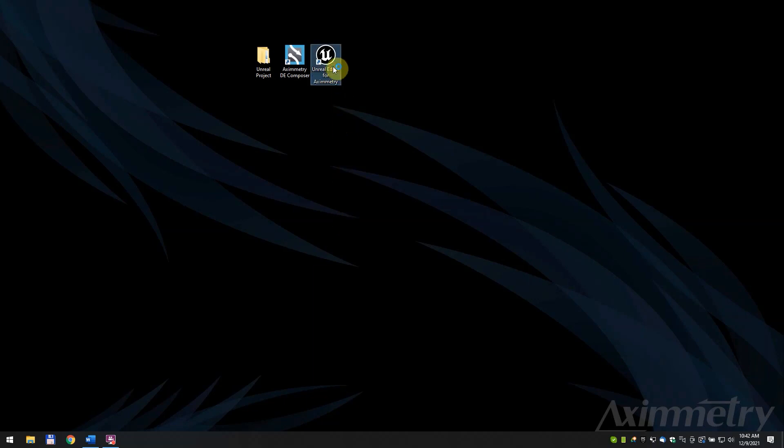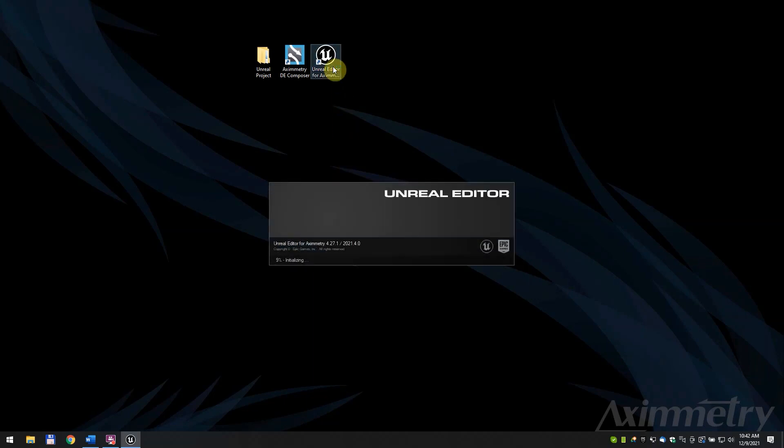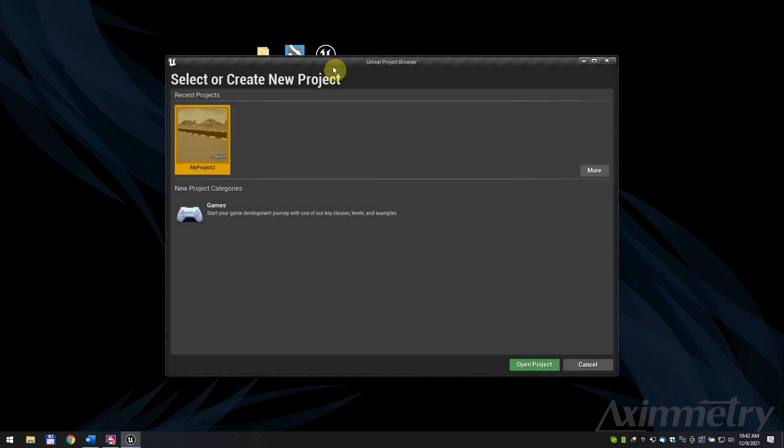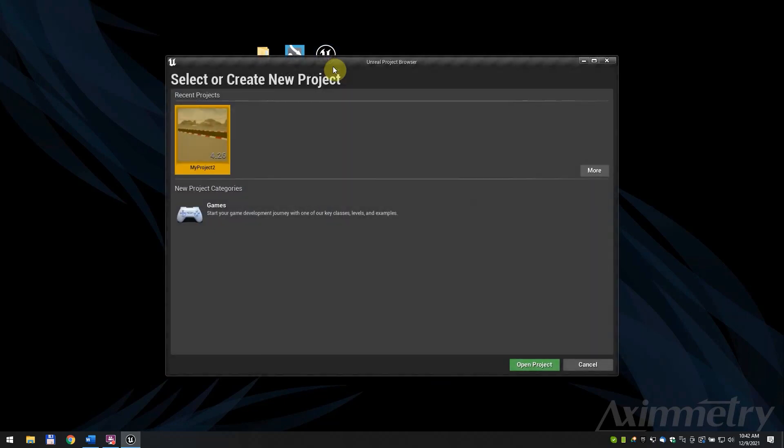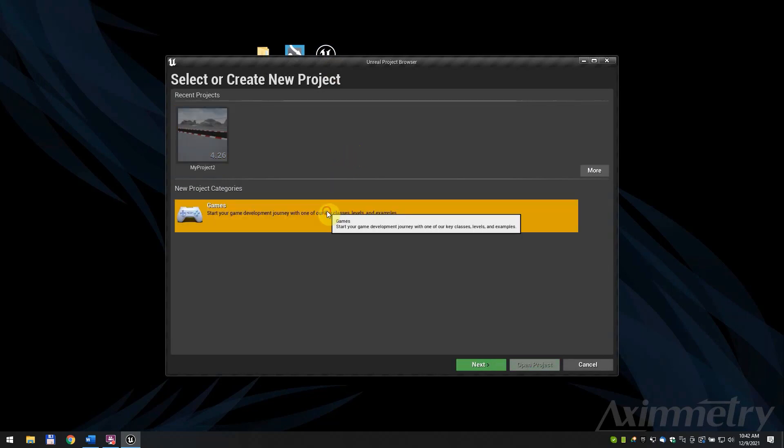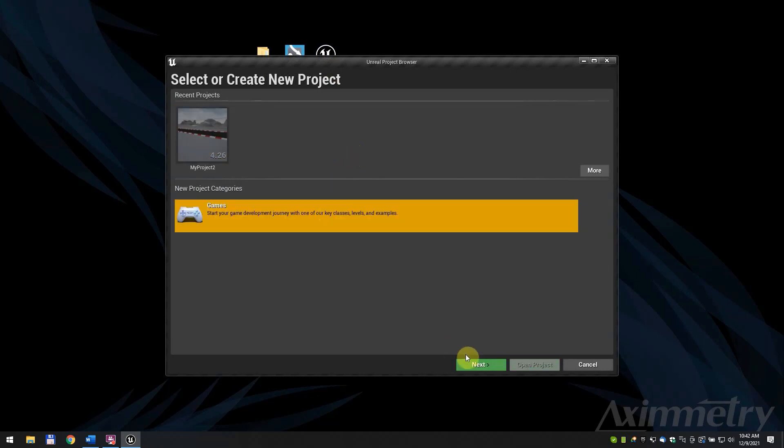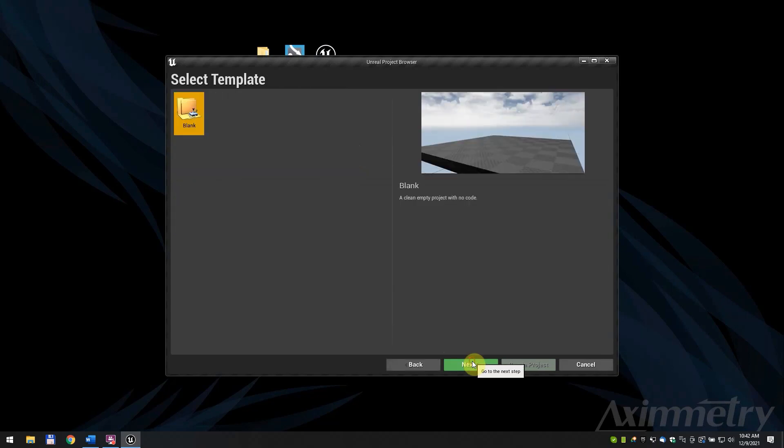Launch Unreal Editor for Aximetry. You can load your existing UE project, but in this example, we will create a new one.